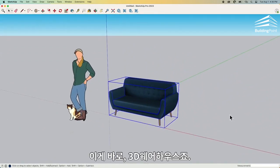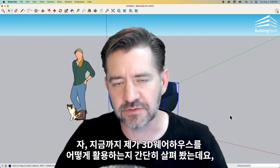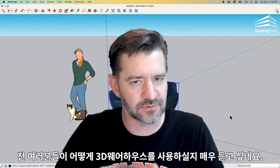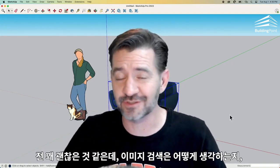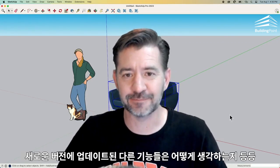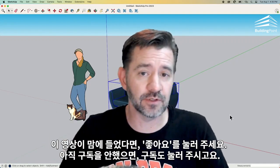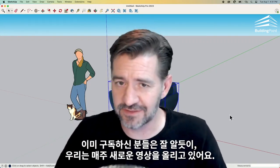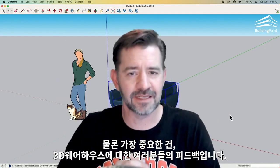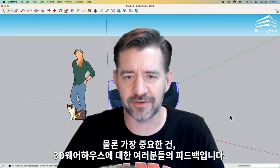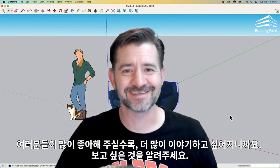So that was an overview of how I go through 3D Warehouse. I would love to hear what you guys are using 3D Warehouse for, so leave a comment down below. Let us know what you think — the image search is pretty sweet, I really like that. And let us know what you think of the other features in the new version. If you liked this video, click like down below, and if you haven't already, please subscribe. We create several videos each and every week and you'll be notified if you subscribe. Most importantly, leave us a comment — let us hear your thoughts on 3D Warehouse.